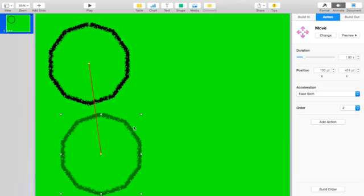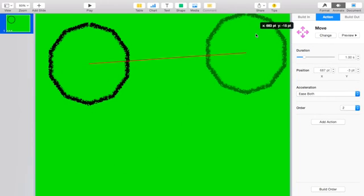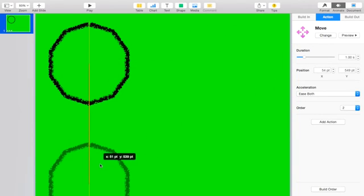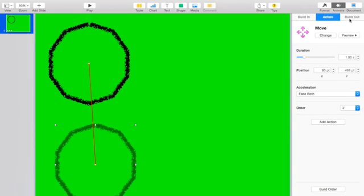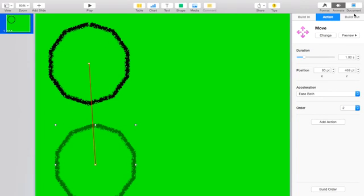And then there's a little preview button next to Change, and you can just see how it's going to react when it's finishing. So it's just going to move down.